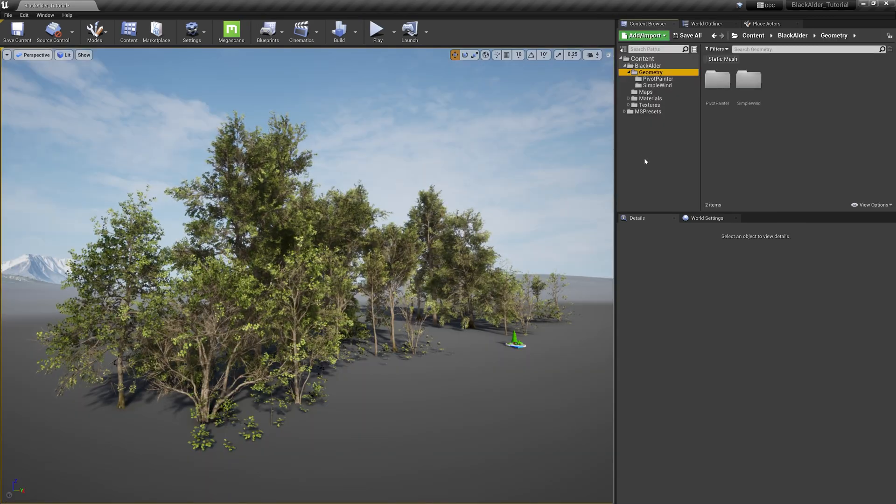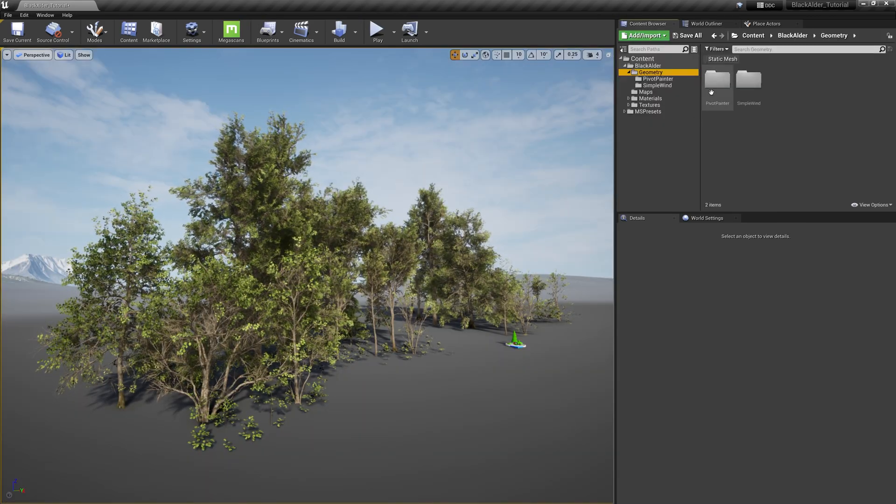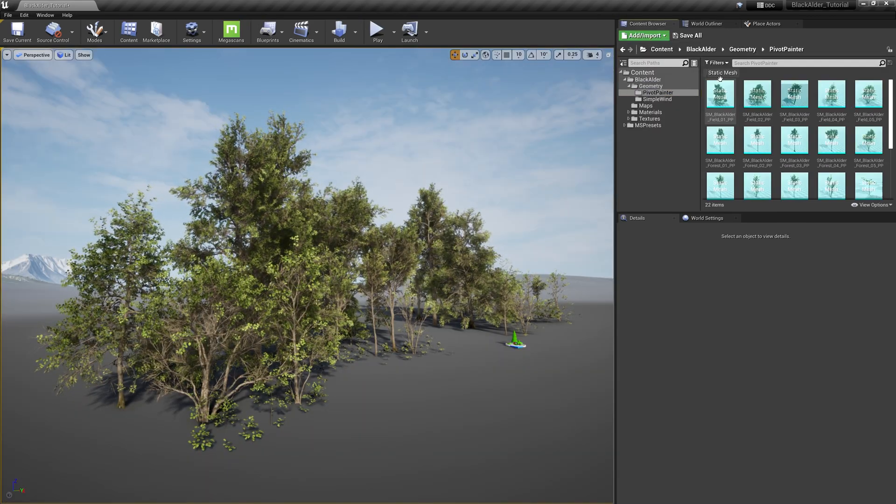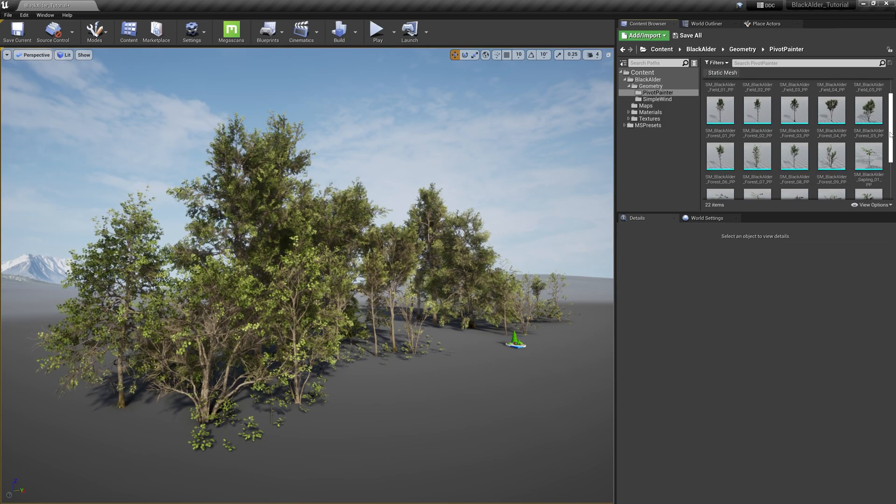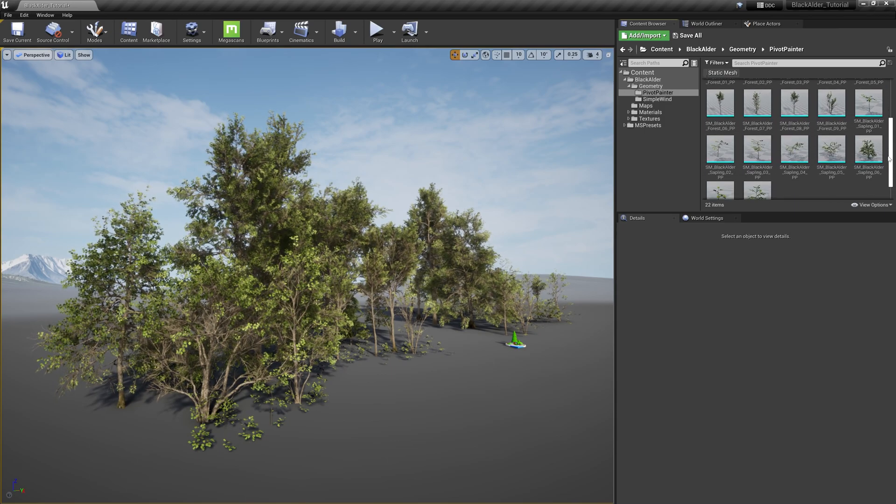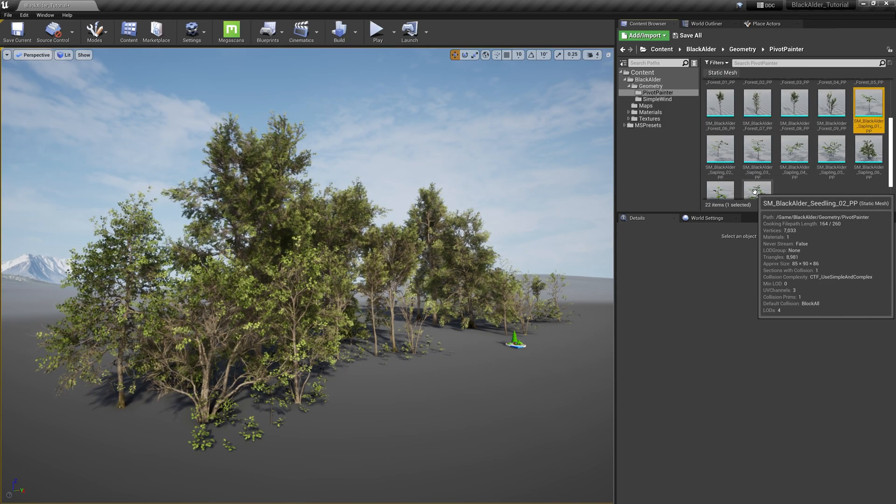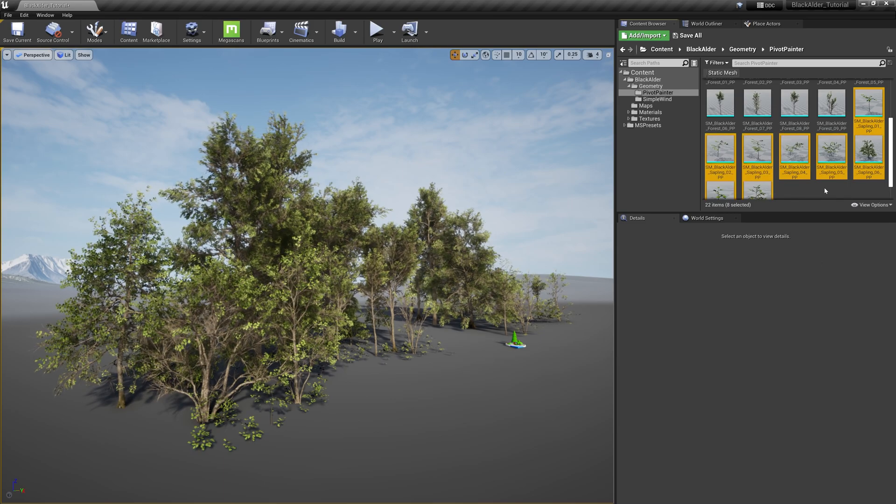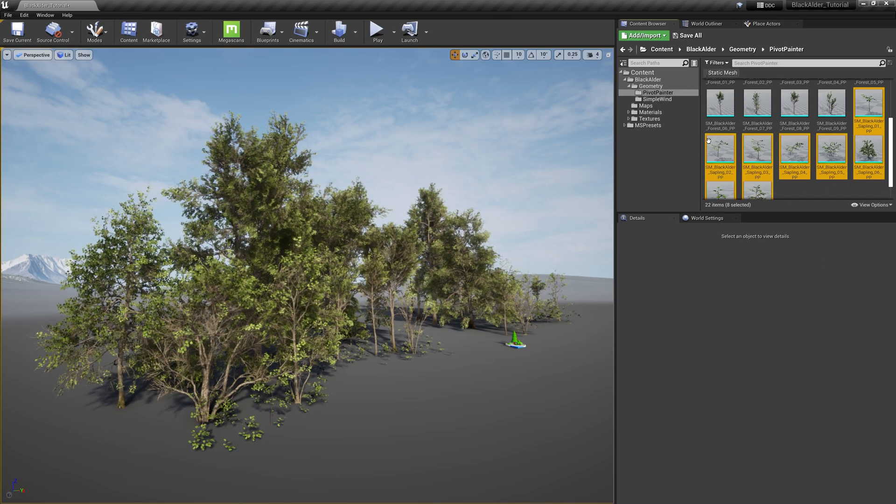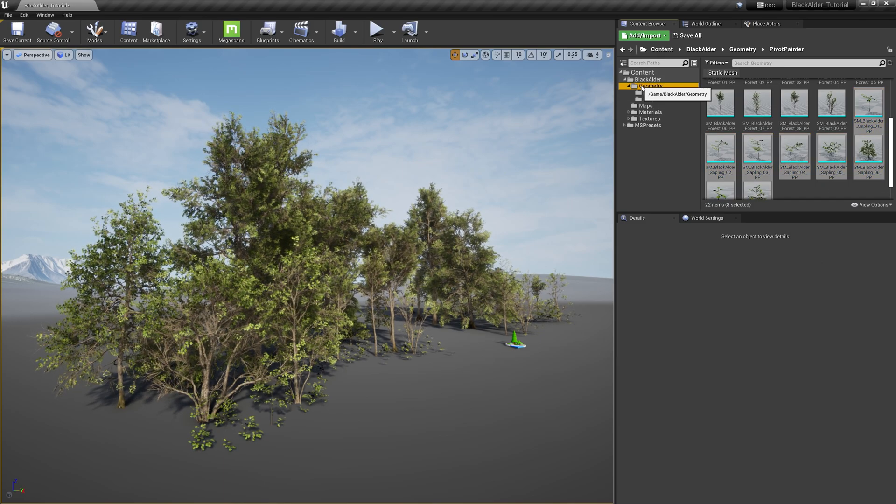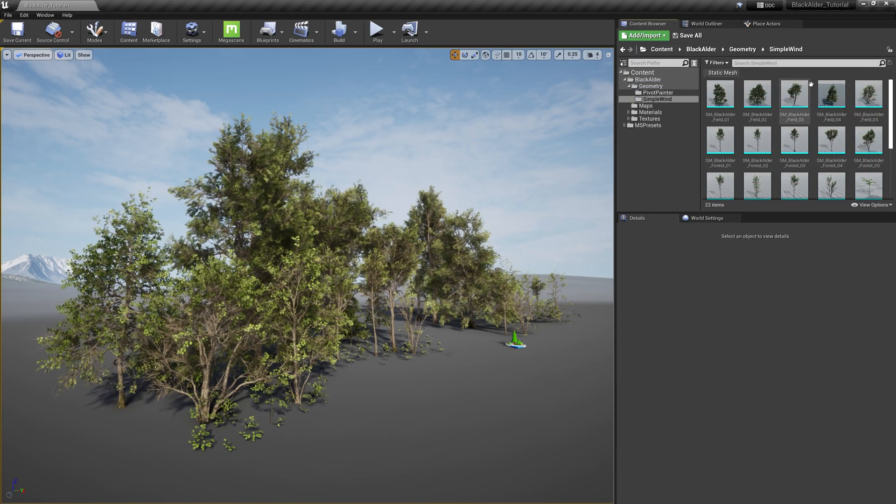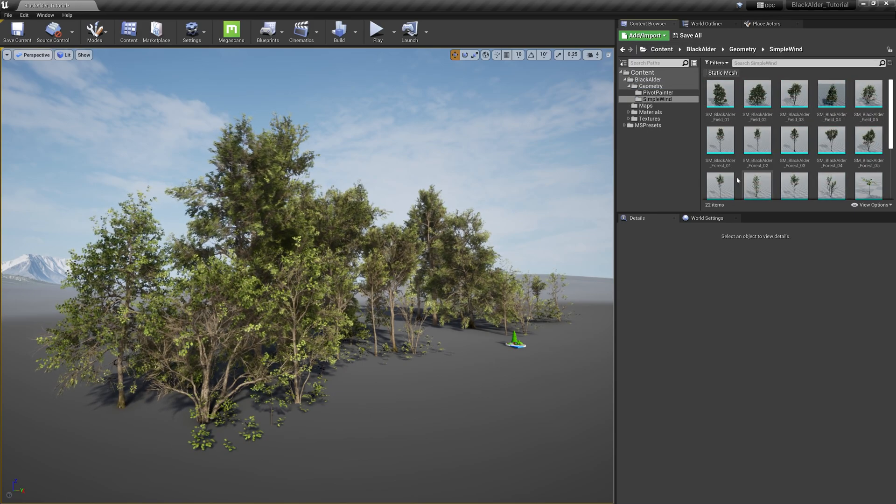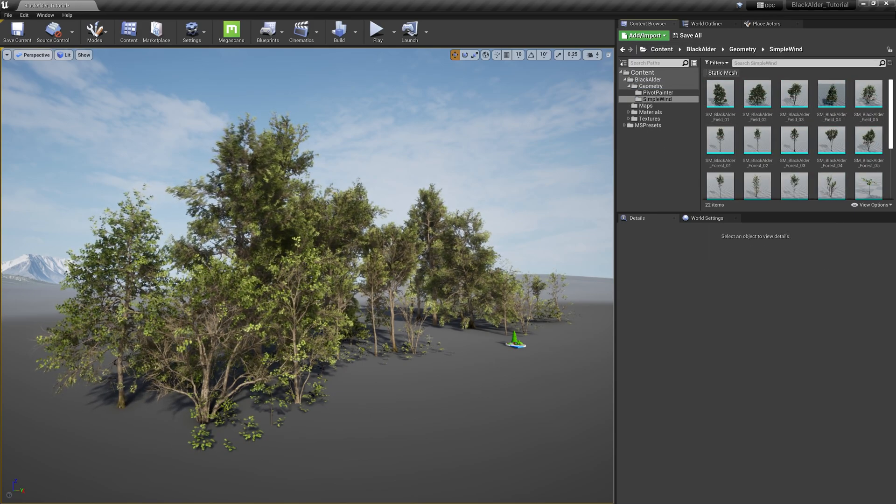And for optimization purposes, I would also recommend using the pivot painter foliage for close-up meshes such as seedlings and saplings, as this system will be more noticeable to your camera or character model. Then reserve these simple wind versions for the taller trees to help simplify and optimize your environment.